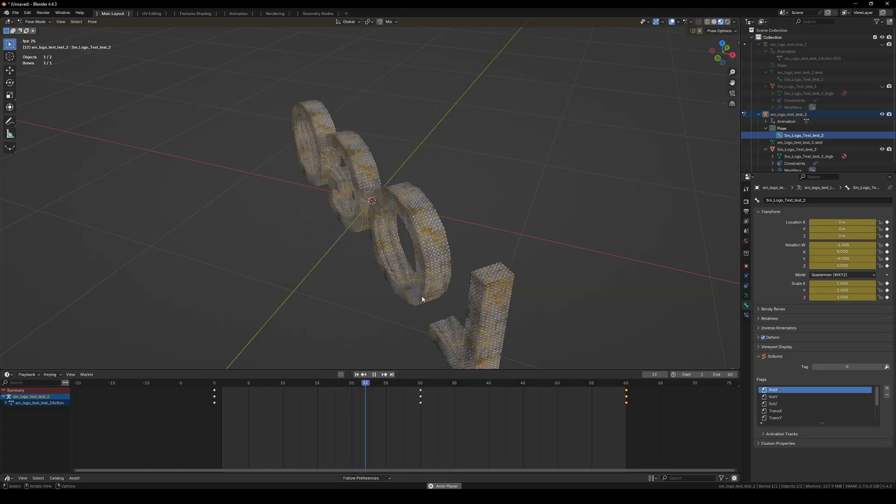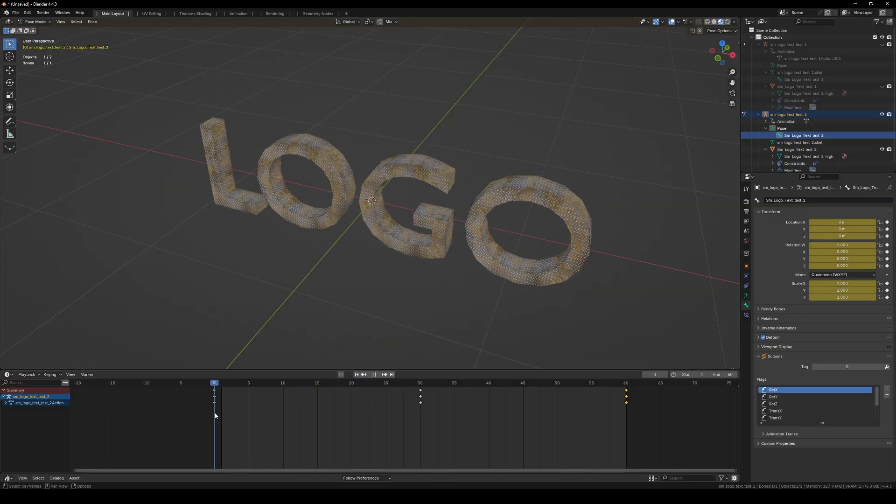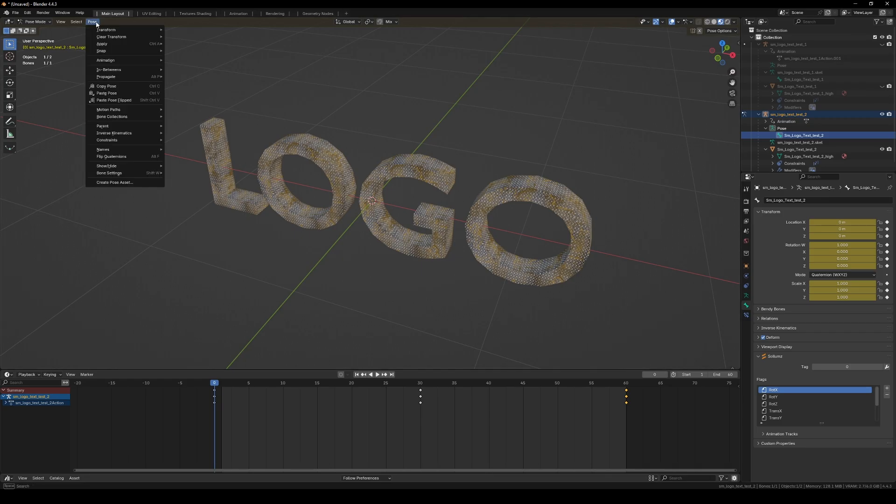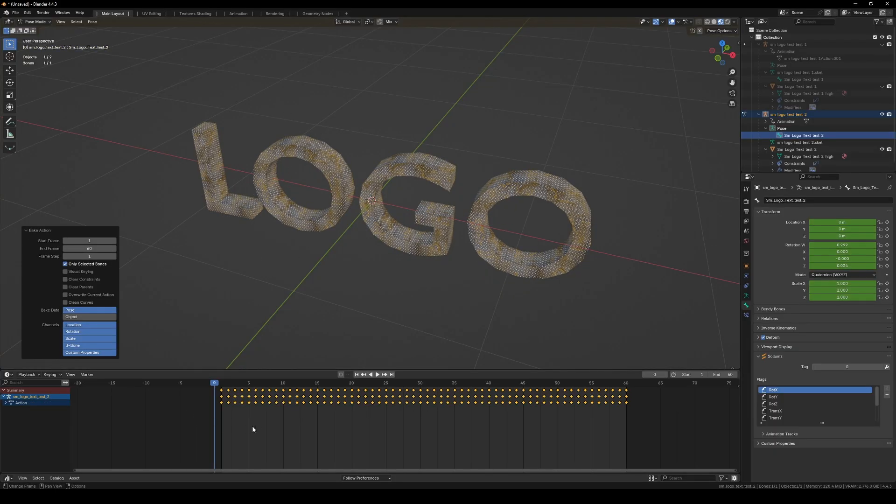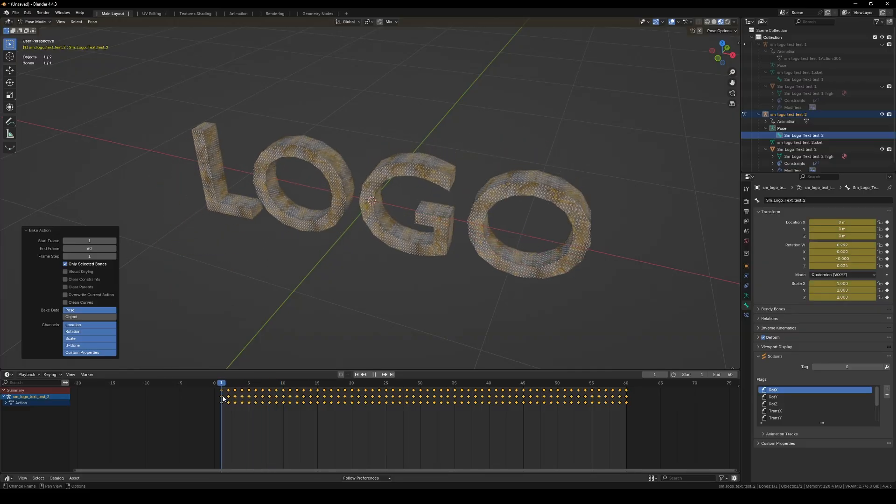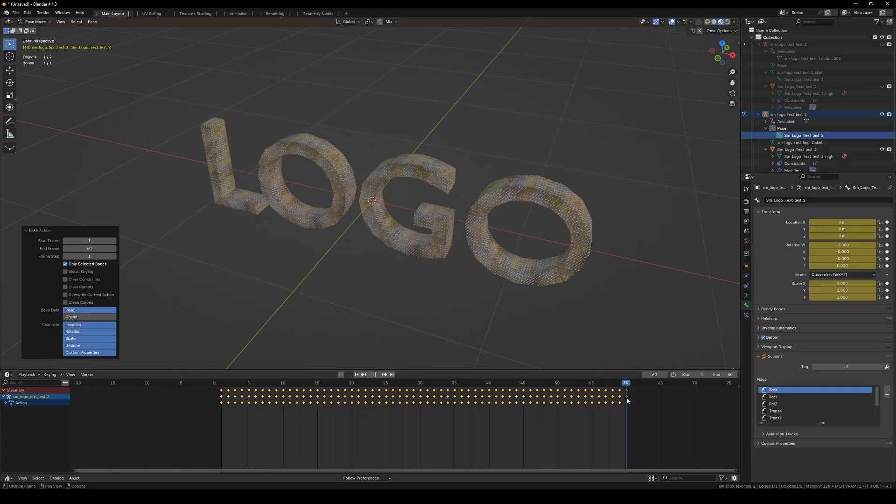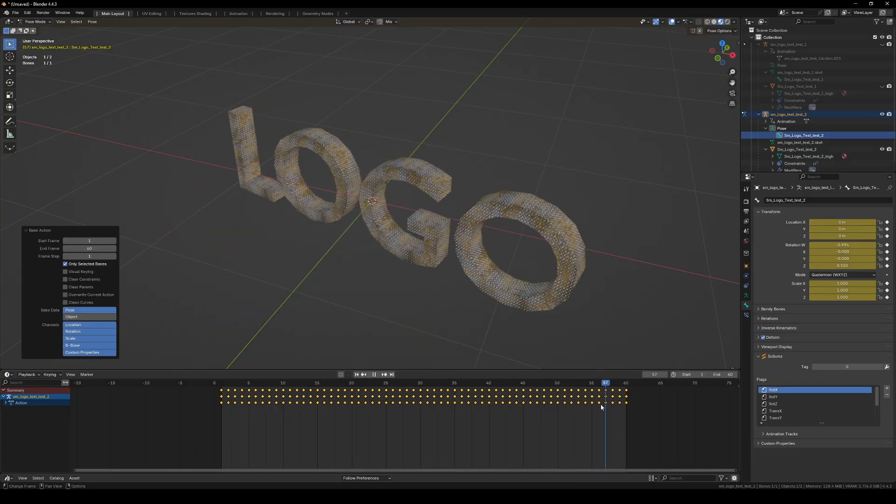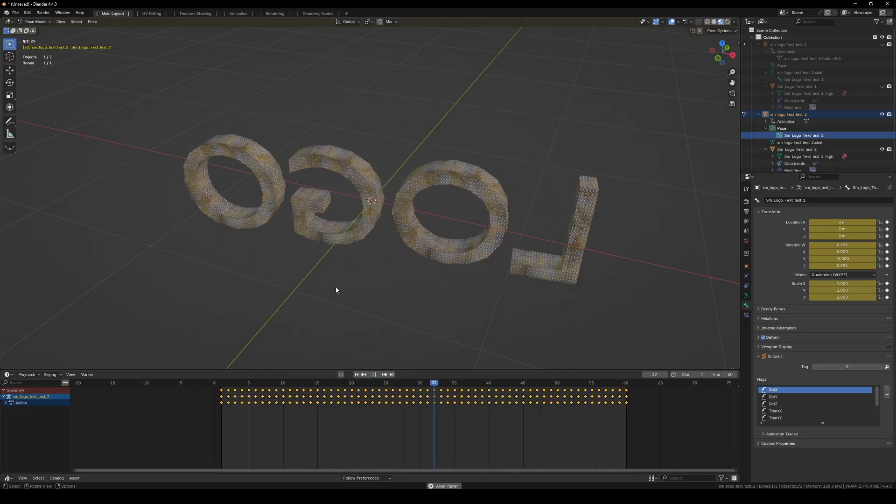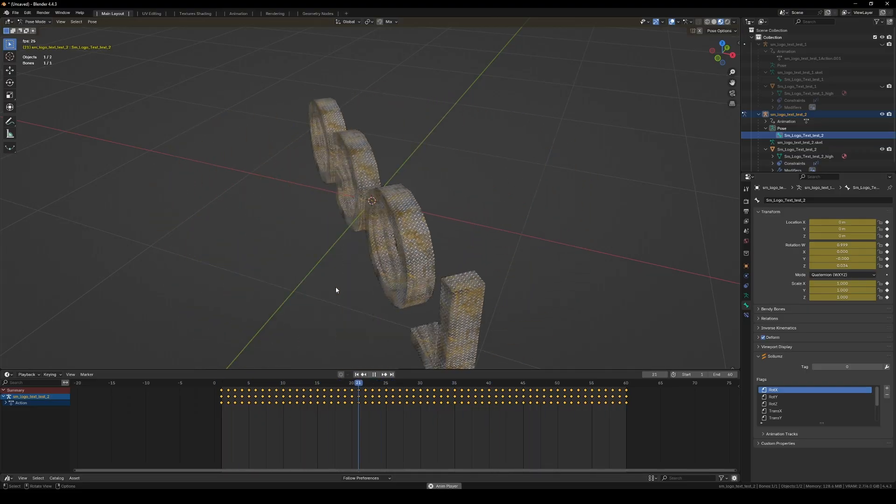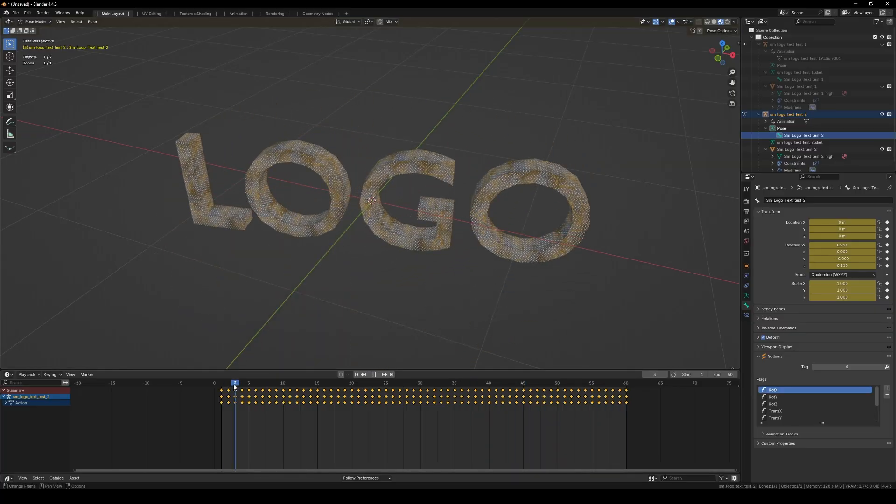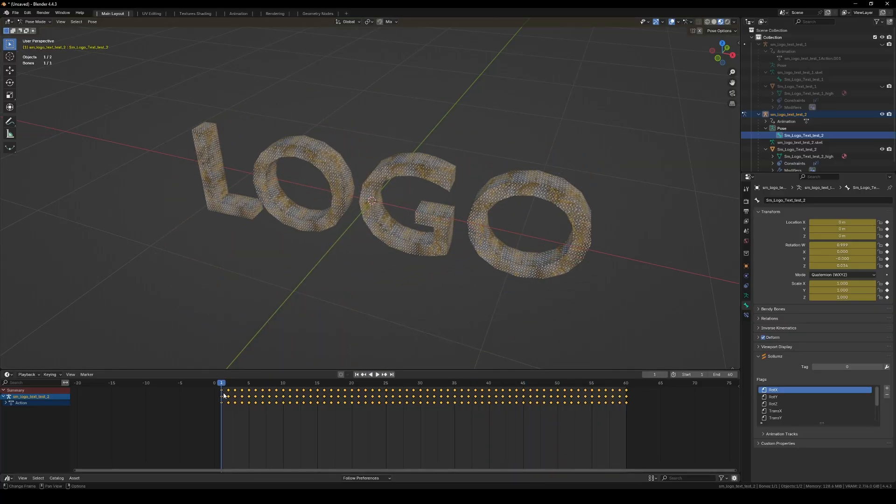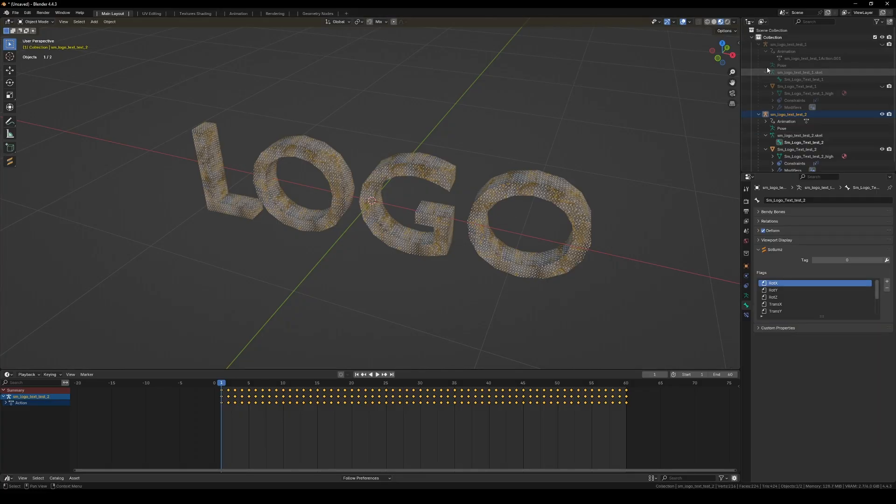As you can see, it does exactly the same thing. But what we're going to do now, in pose mode still, we're going to go up to Pose, then Animation, and bake the action. I'm just going to leave everything the way it is and press okay. You'll see that now it's filled in every single keyframe along this animation, so these are all set in stone.